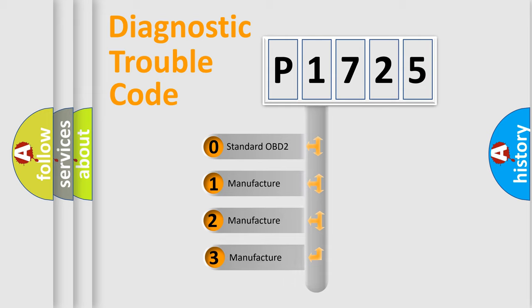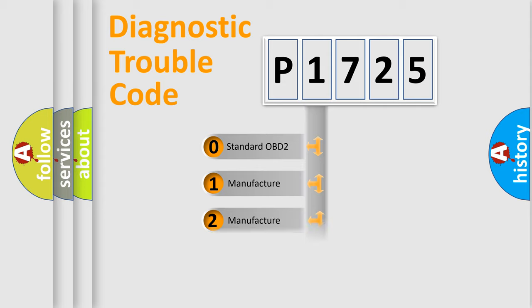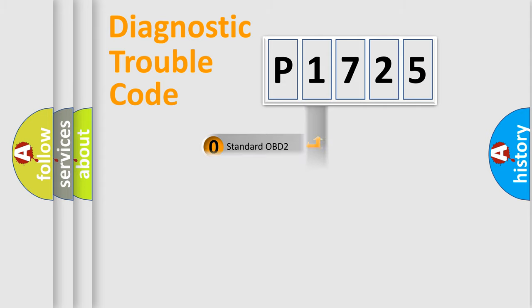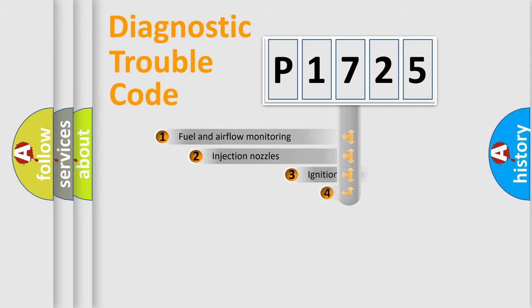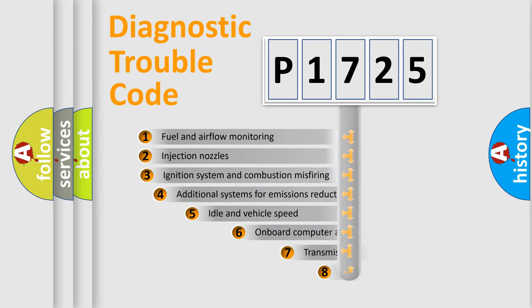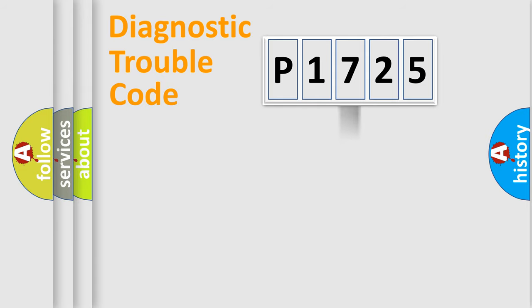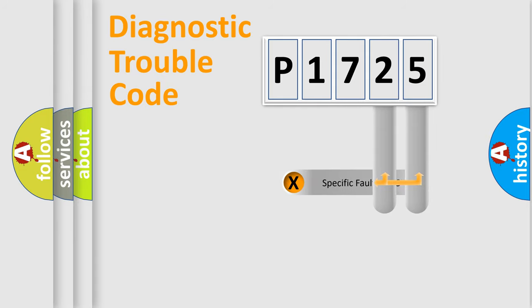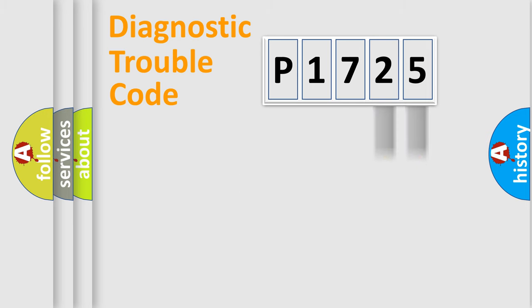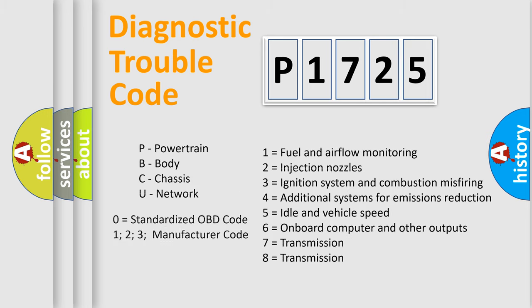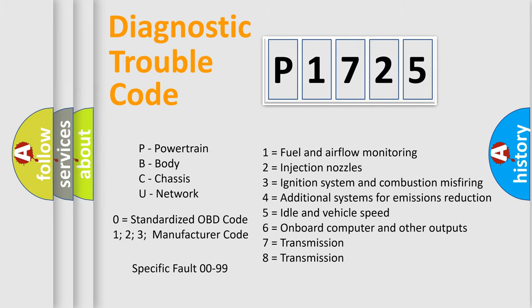If the second character is expressed as zero, it is a standardized error. In the case of numbers 1, 2, 3, it is a car-specific error. The third character specifies a subset of errors. The distribution shown is valid only for the standardized DTC code. Only the last two characters define the specific fault of the group. Let's not forget that such a division is valid only if the other character code is expressed by the number zero.